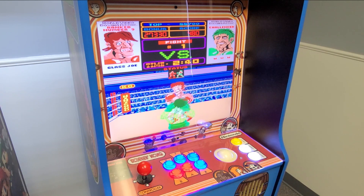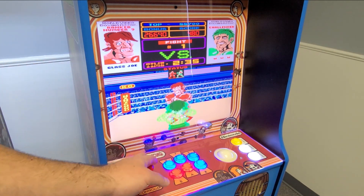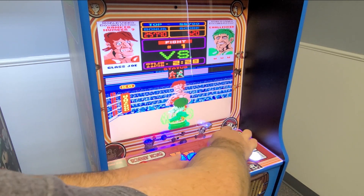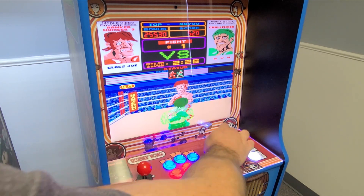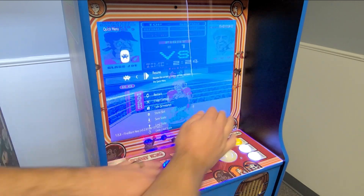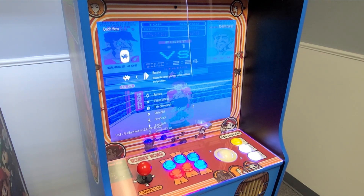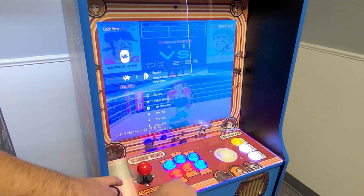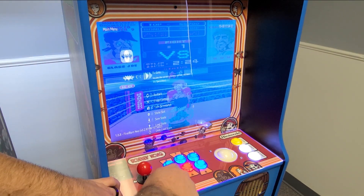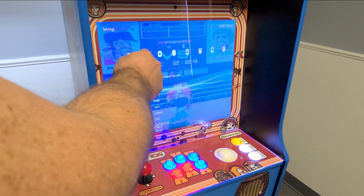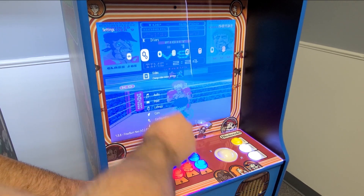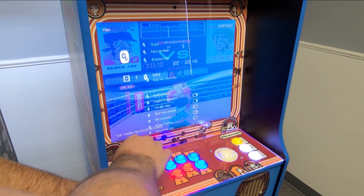I just wanted to walk through real quick how to change that on a game-by-game basis. Once you're in the game and you can see it's working, I can hold down coin and press X — which is my top middle player button — and that will get me into the settings menu. There are a couple of things I want to change. B goes back, A goes forward. I'm going to press B and go to Options, then go down to Video.